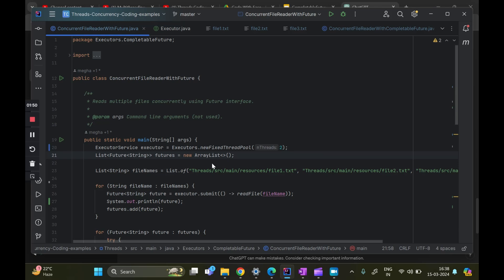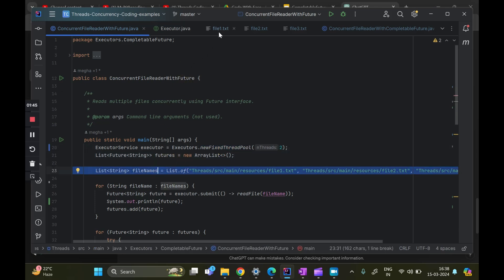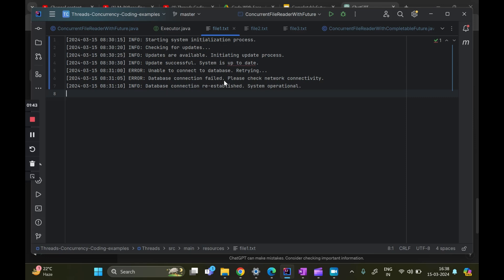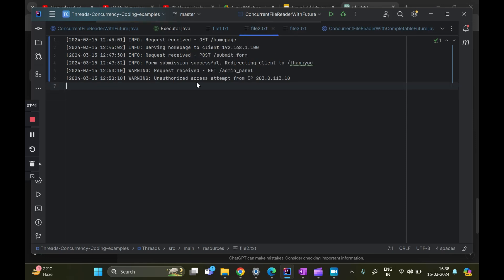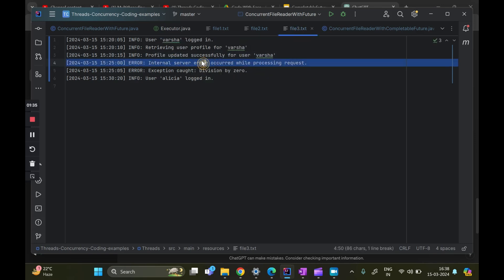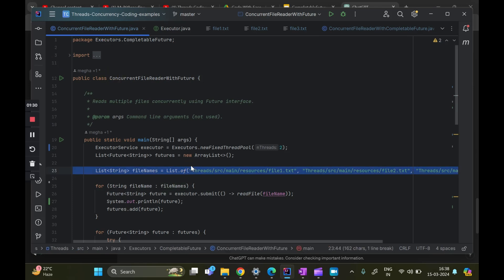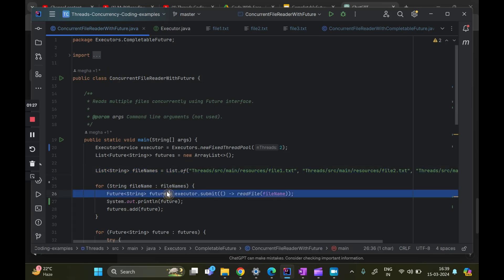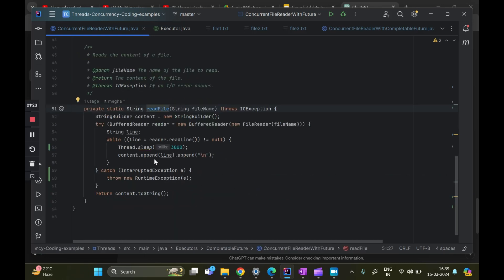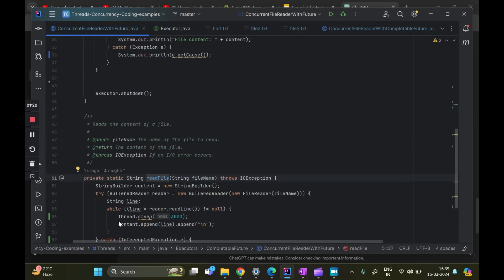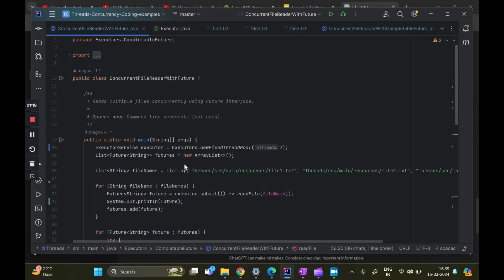Moving into the IDE, we are using a thread pool and these are the three files. File one has some logs related to the database, file two has logs from the web server, and file three has logs related to the user profile. I'm creating a future to capture whatever I get from the readFile method — just getting the contents of the file — and doing some sleep just to simulate the actual flow.